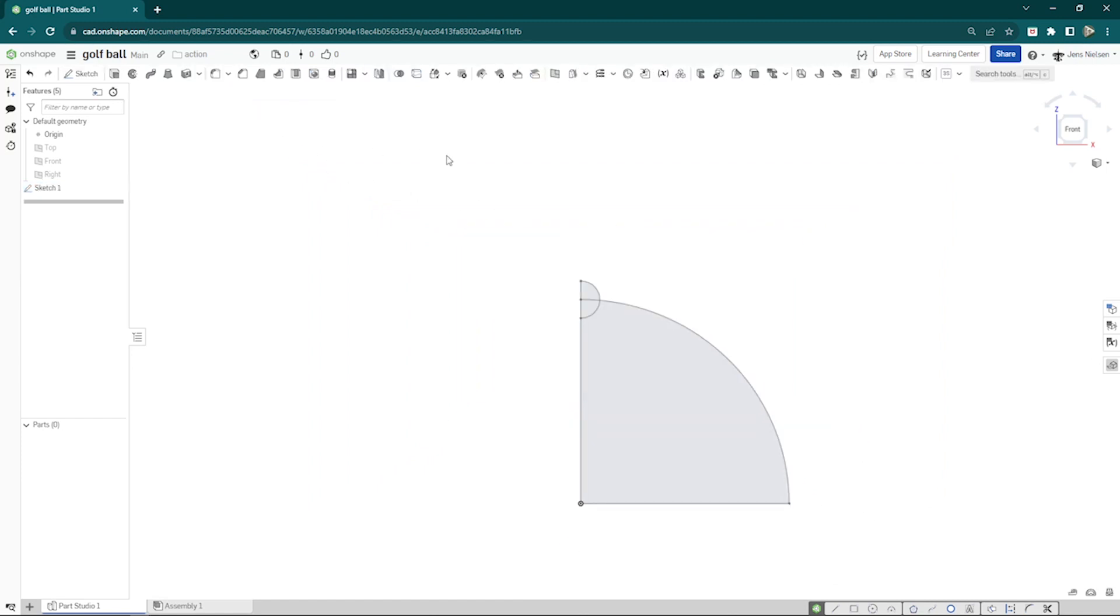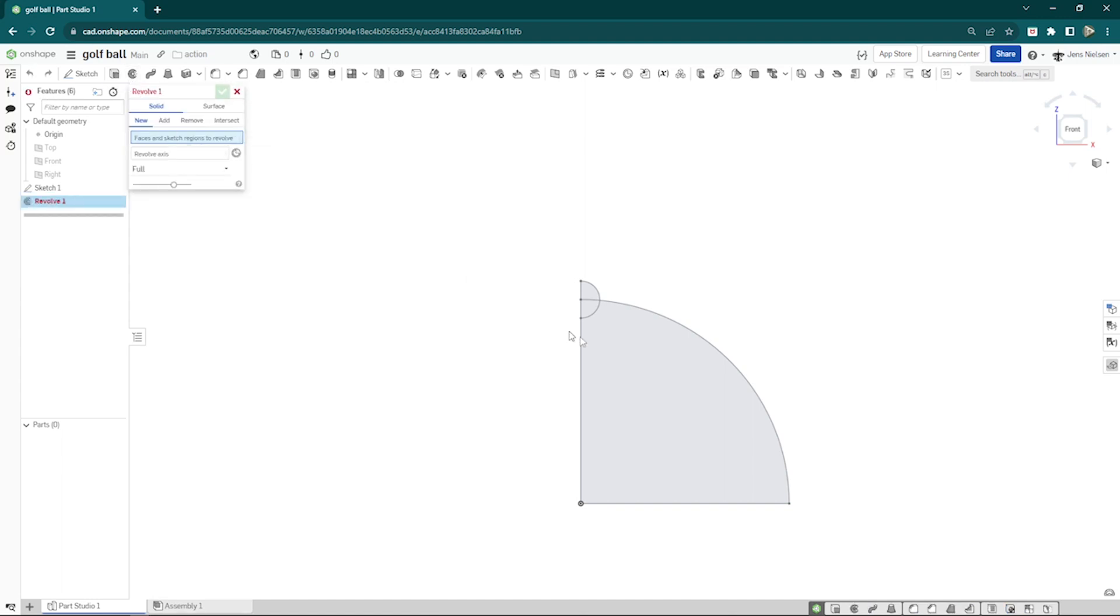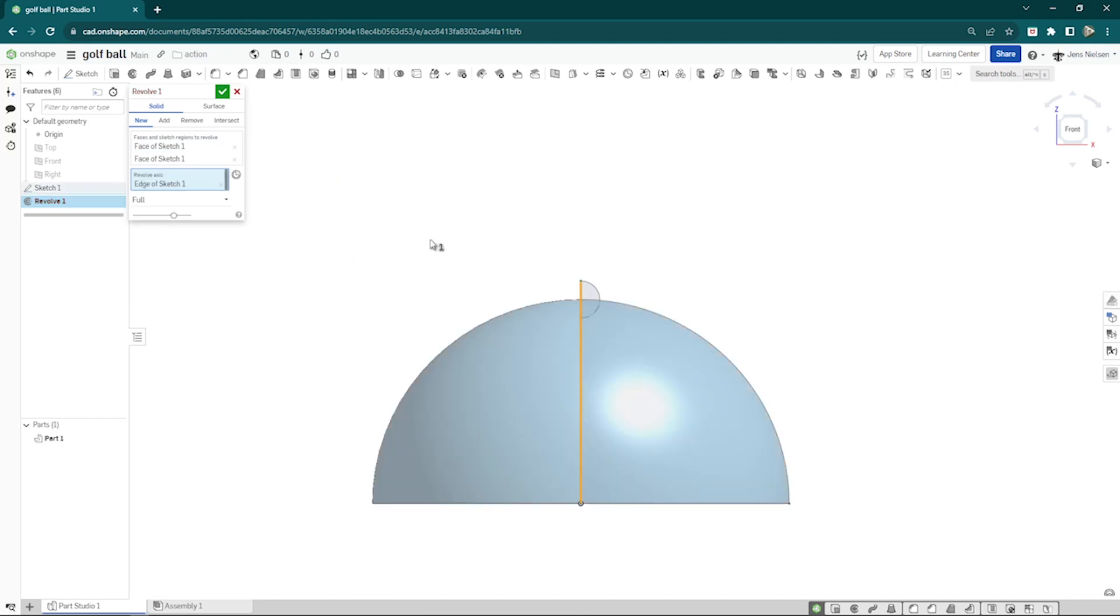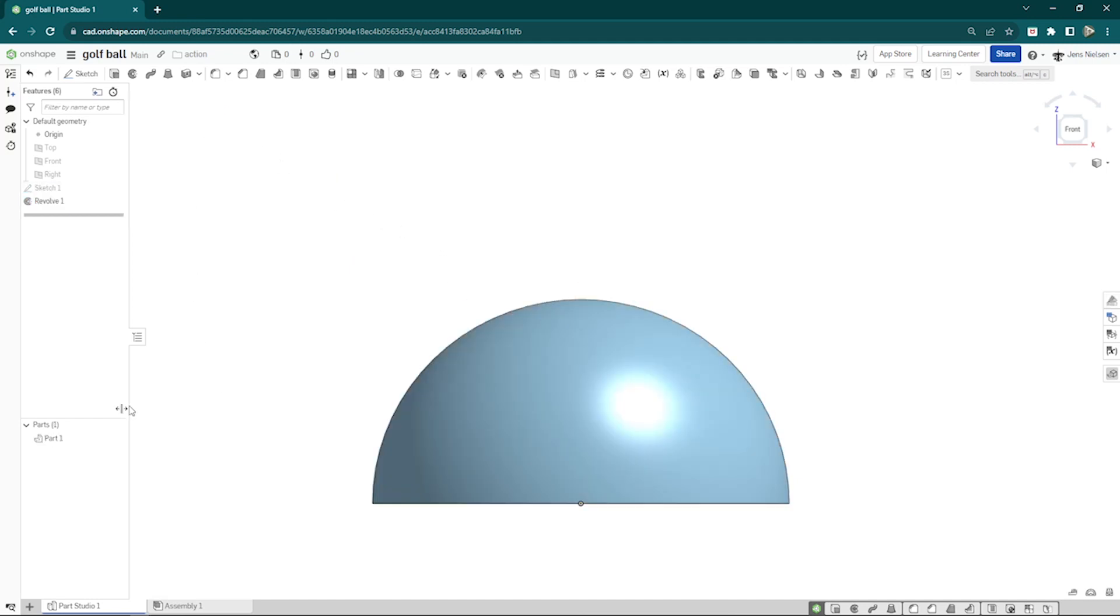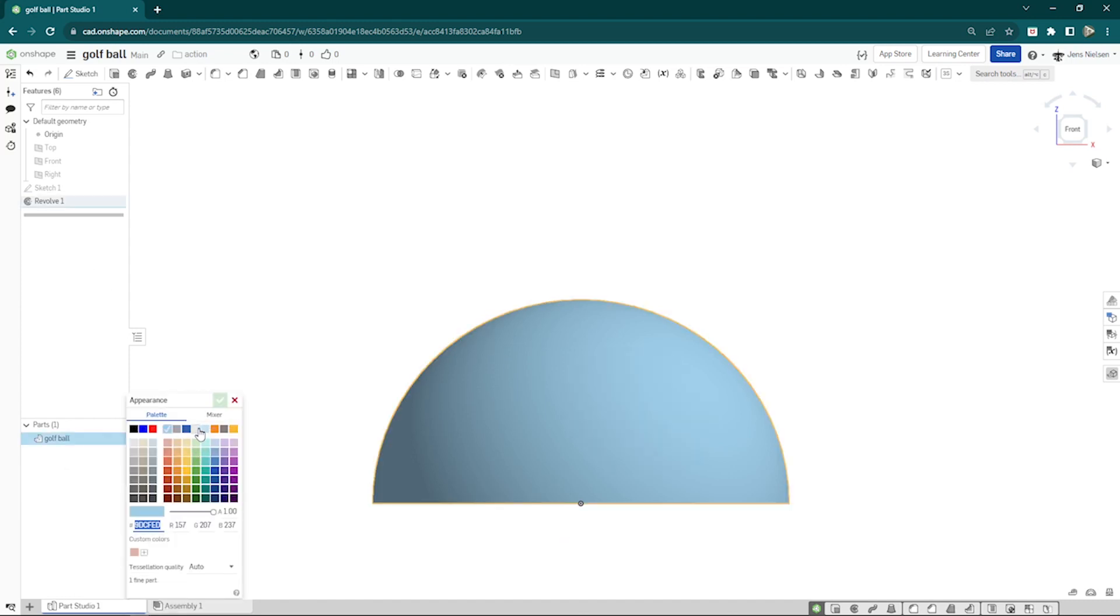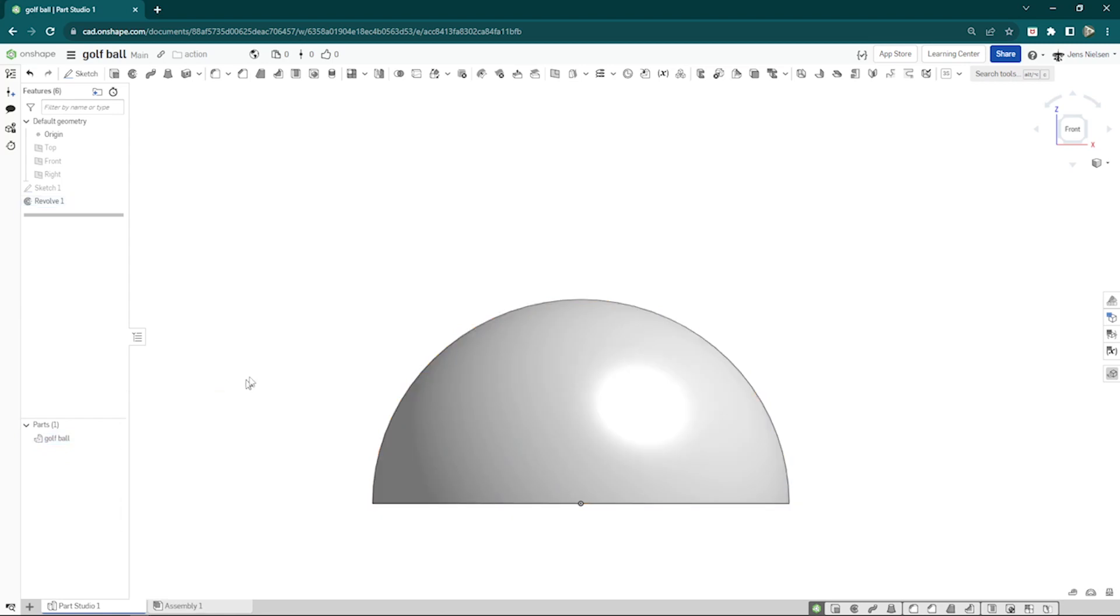Now let's make that revolve, a solid revolve of those two sketch regions around that axis. We get a solid part. I'll rename that golf ball and change the appearance to white or gray. Make that sketch visible again here.